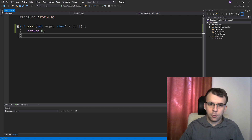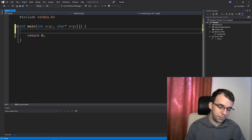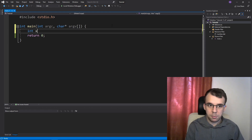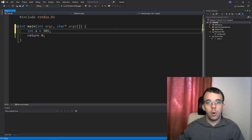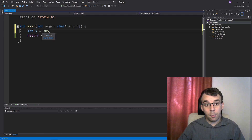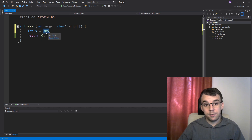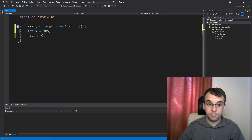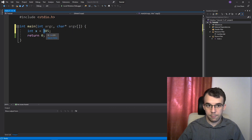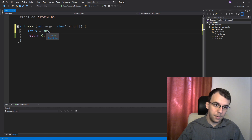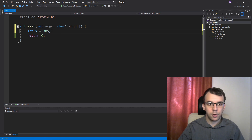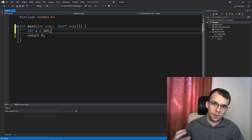To start things off, we first have to define our number. I'm going to say here int x equals the number 385. So we want the sum of all digits of this number. That would be 3 plus 8 plus 5, and that should be 3 plus 8 is 11 and plus 5 is 16. So 16 is what we want as an output.